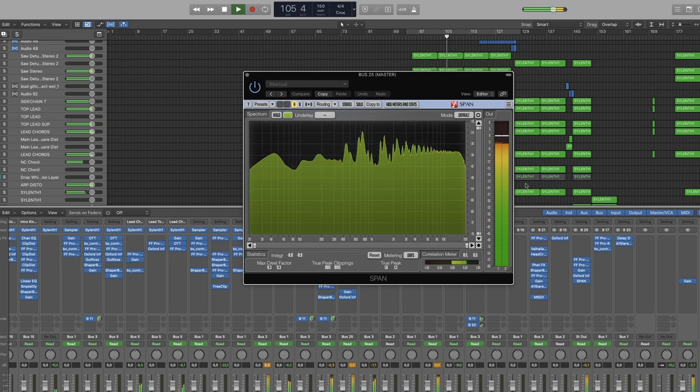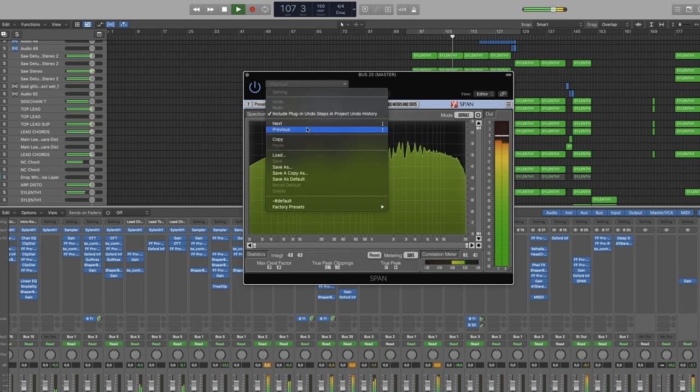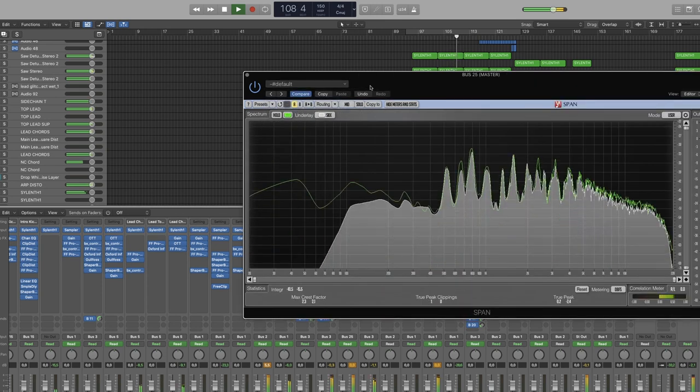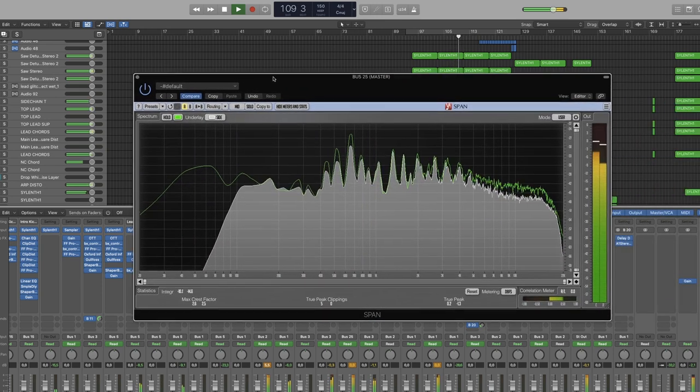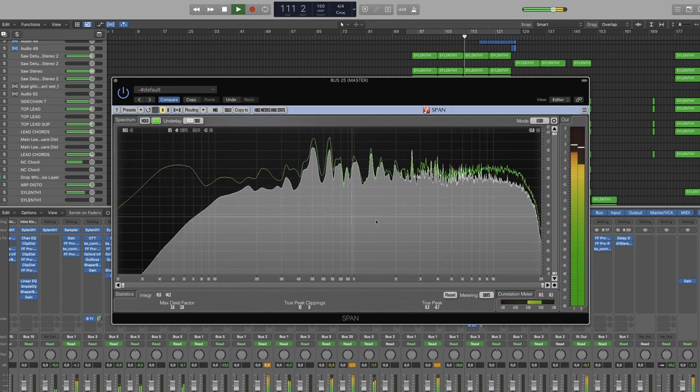So I'm going to show you how you can go from this to this, which is now showing the mid and side separate from each other.